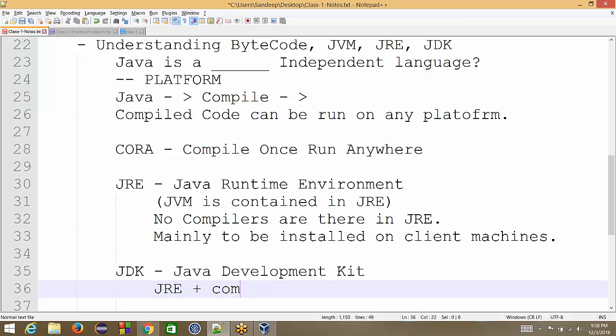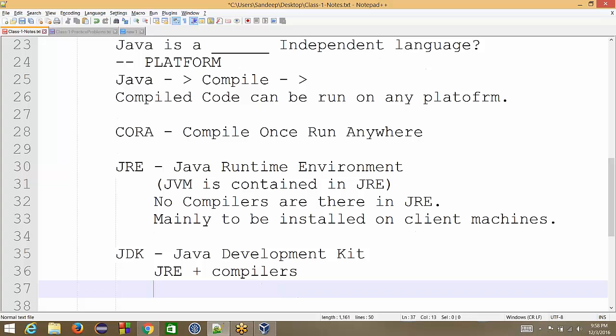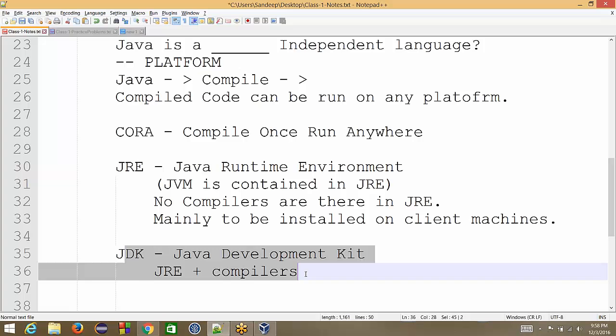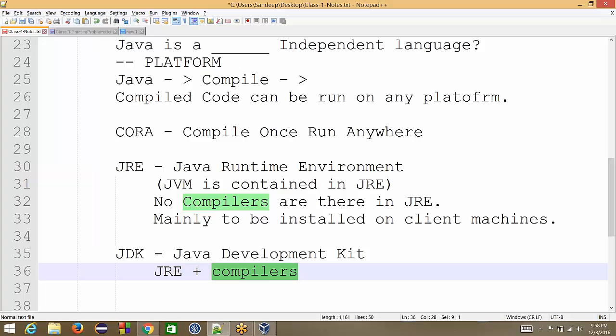That means, it gives us best of all the worlds that we get JRE installed. That means, it has support for running the code, but it has additional support. If we are a developer, if we write our code, it will help us convert our code to bytecode.